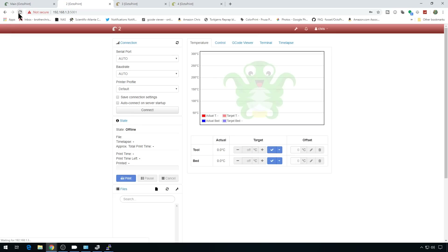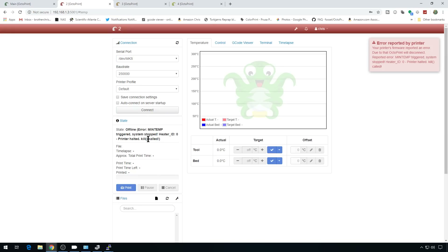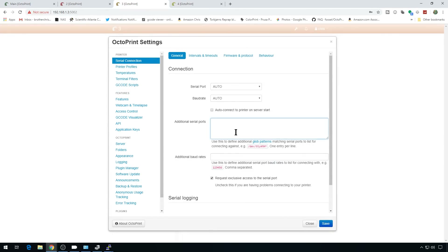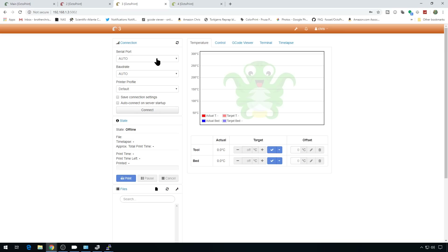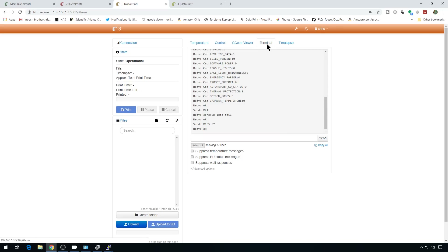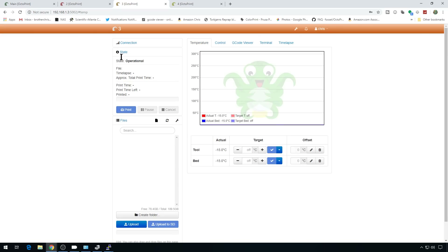Let's head over to instance two, settings, and let's put our MKS board here — /dev/MKS. Save that, reload, it should be in the serial ports. Connect up. It did connect — we got a min temp error because there's no thermistor on there, but that's probably a good thing. Let's go to three and put our SKR board — /dev/SKR. Save, reload, SKR should be here. Go ahead and set baud rate if you'd like — hit connect and it connected. These are just bare boards with nothing connected; this is just to show you that you can set these up as printers. They're all connected.